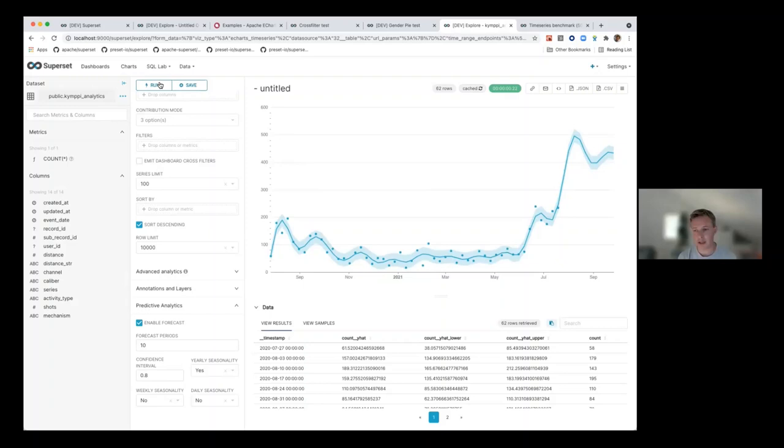This is a good example of getting the best of both worlds — we're using Python-based libraries to do the data forecast, but then we're visualizing this data in the frontend using eCharts.